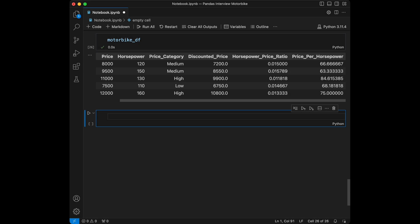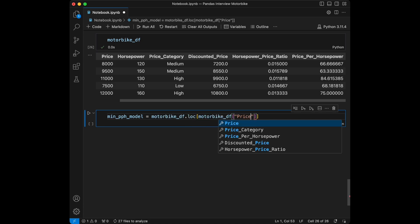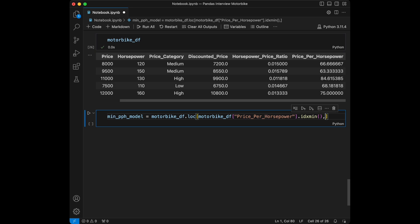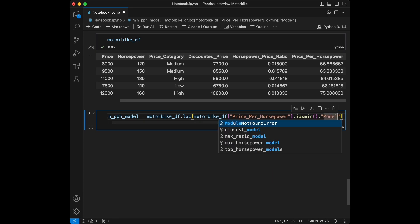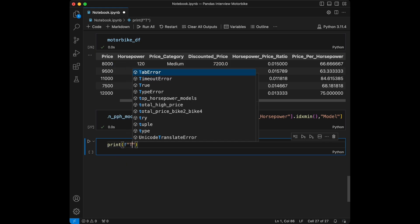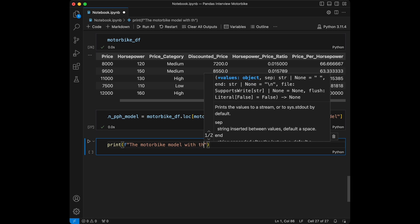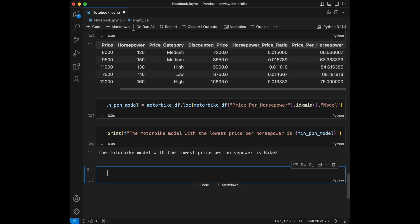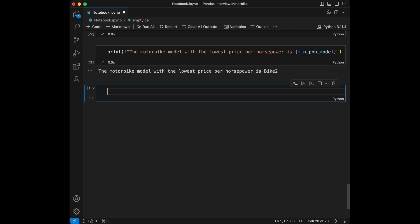Question 13: find and display the motorbike model with the lowest price per horsepower. We set `min_price_per_hp_model = motorbike_df.loc[motorbike_df['price_per_horsepower'].idxmin(), 'model']` and print the result — it's Bike 2. This code identifies the motorbike with the lowest price per horsepower and displays its model.